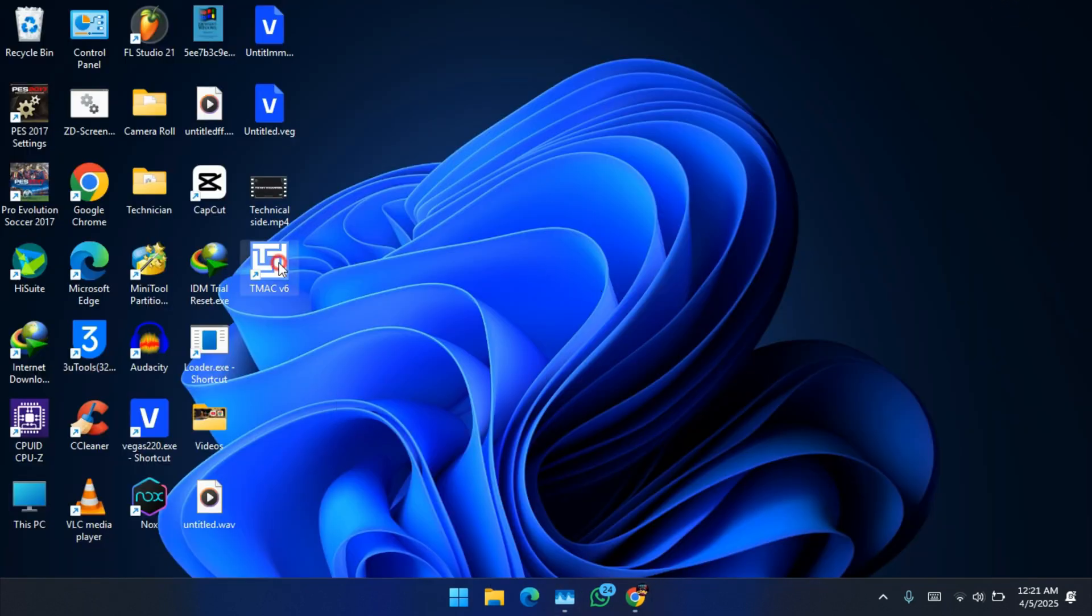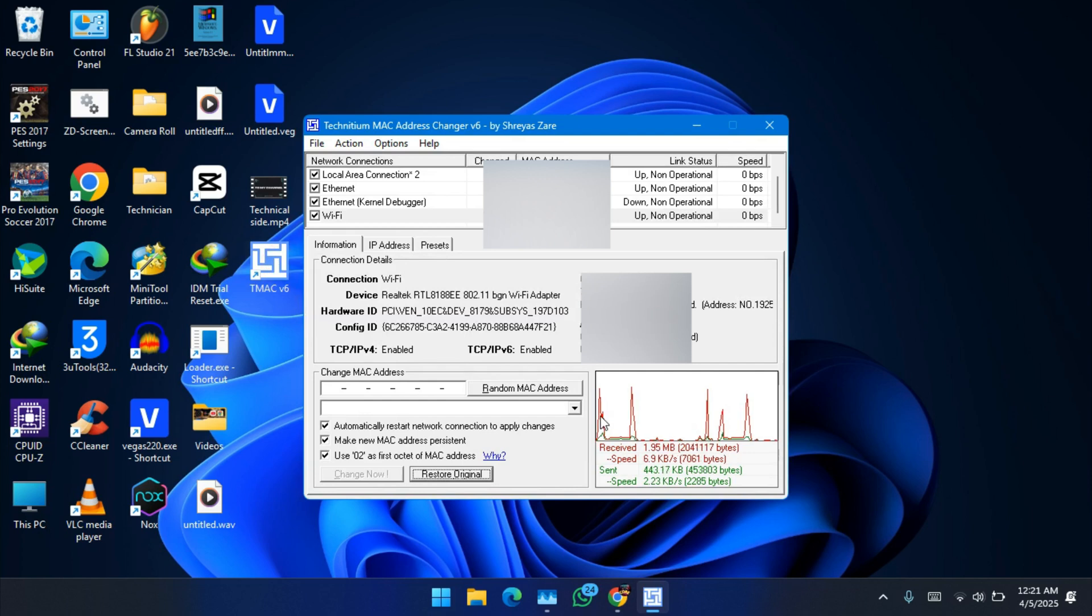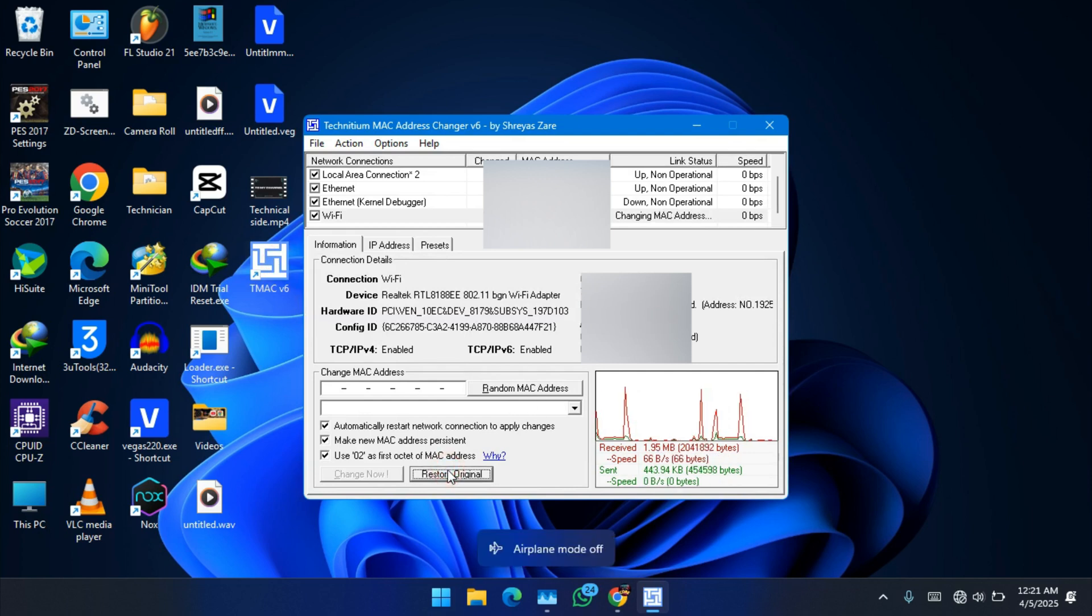But you can at any time restore the original MAC address by pressing this.